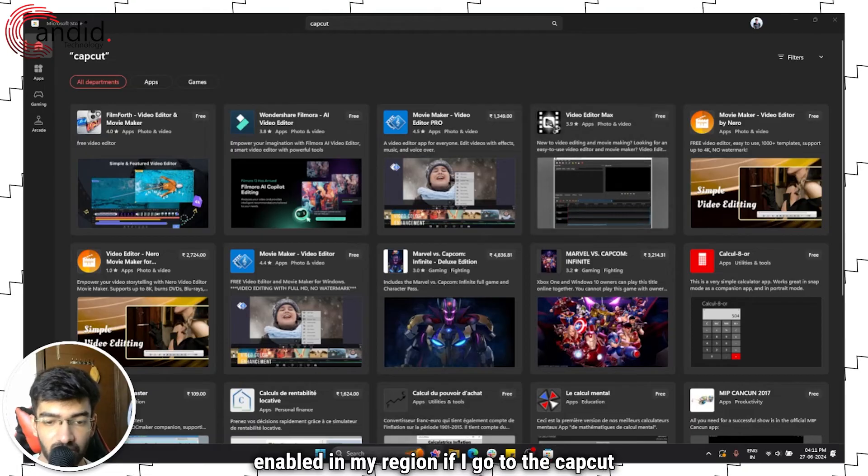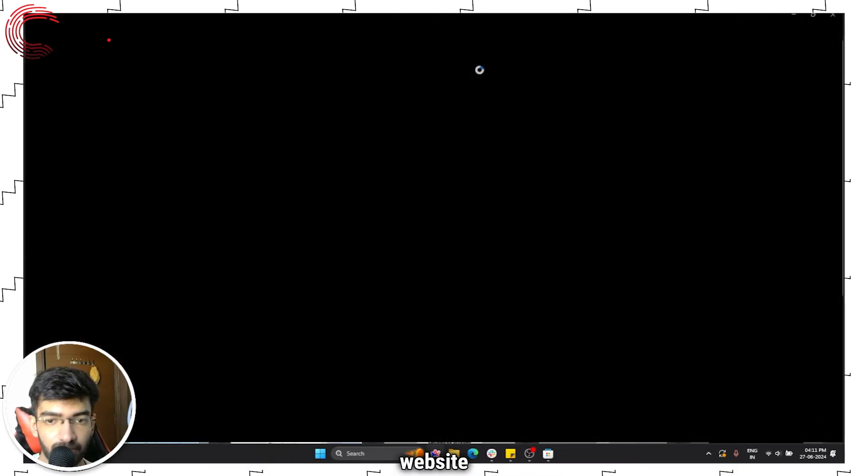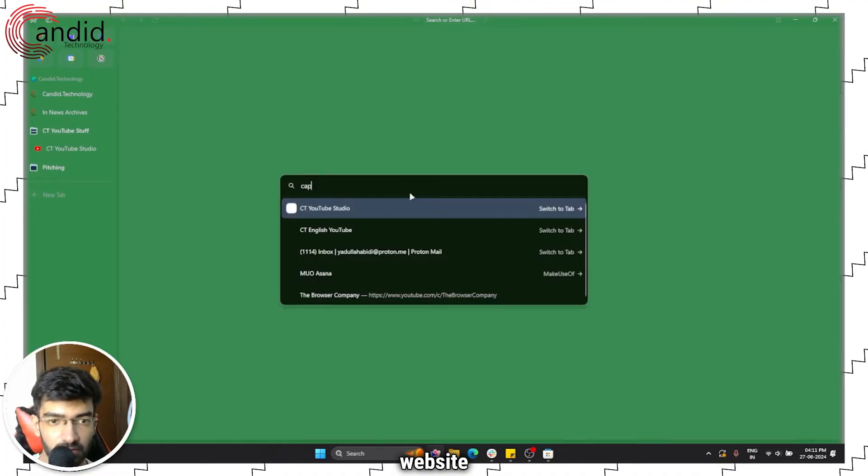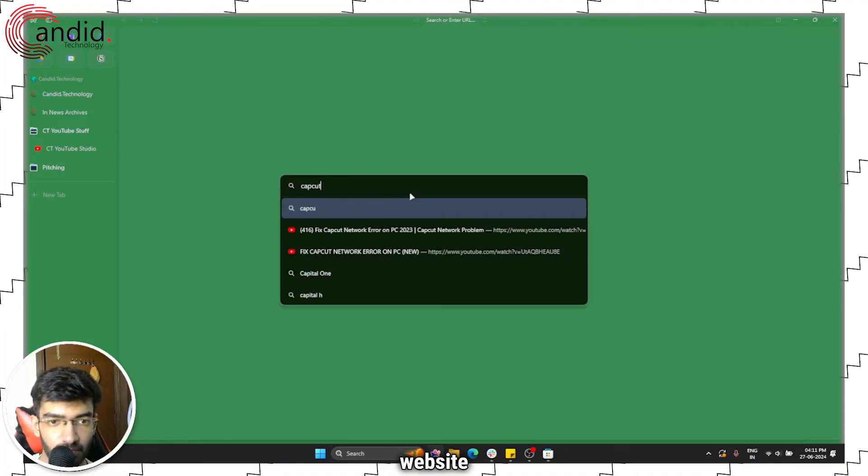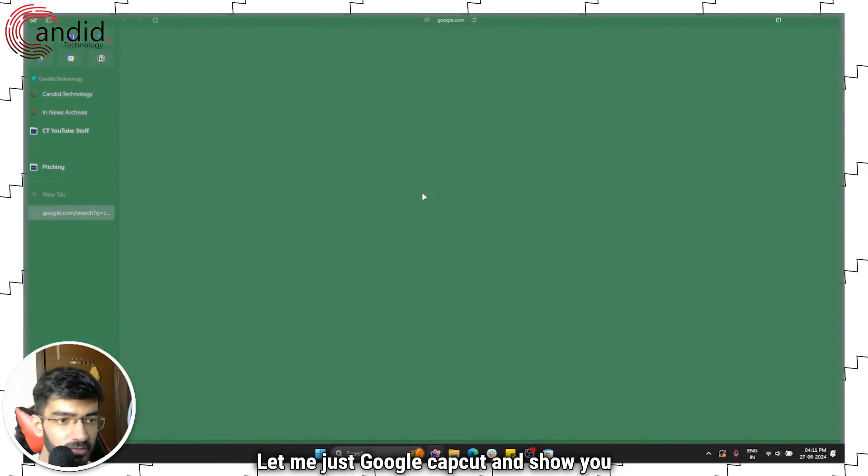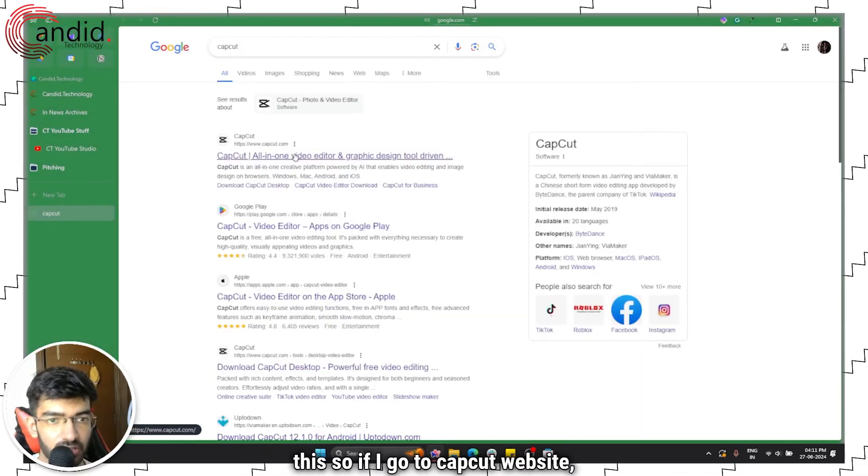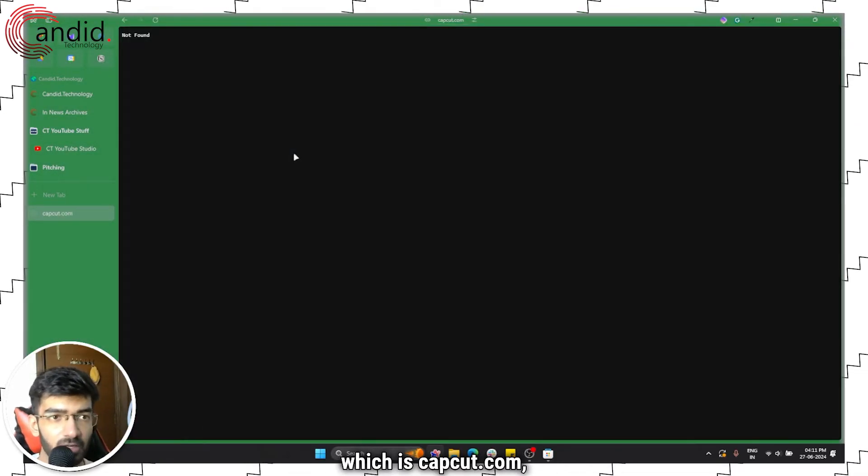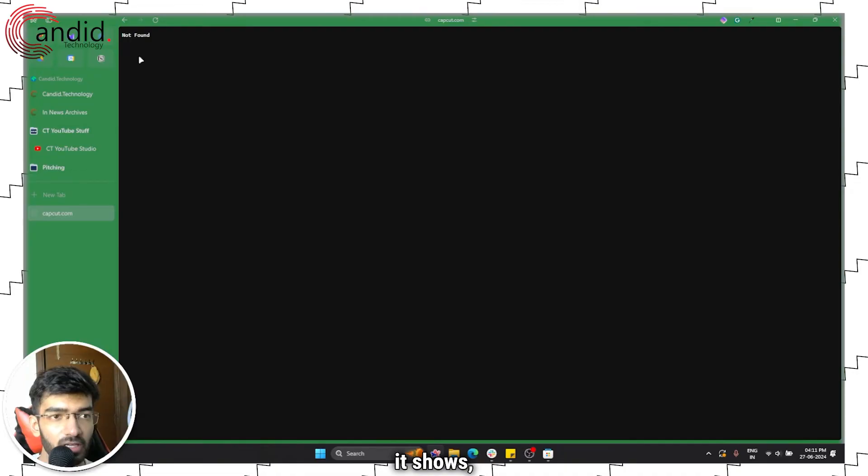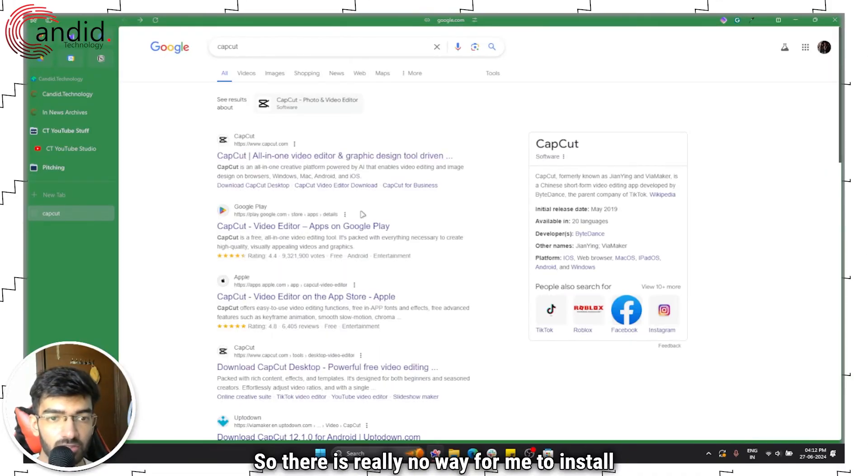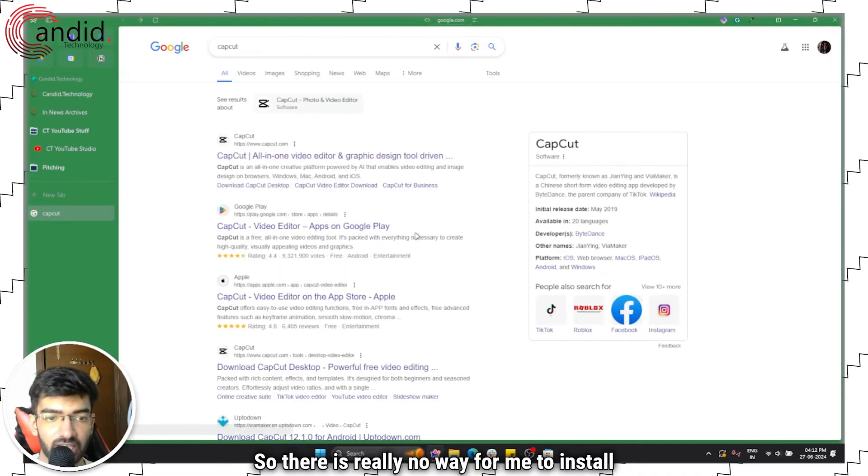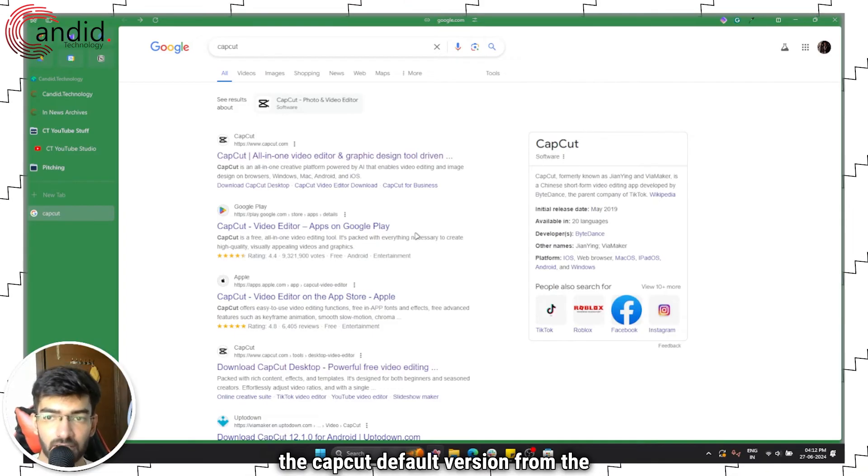It's not going to show up in my search results because it's not enabled in my region. If I go to the CapCut website, let me just Google CapCut and show you this. If I go to capcut.com it says not found.